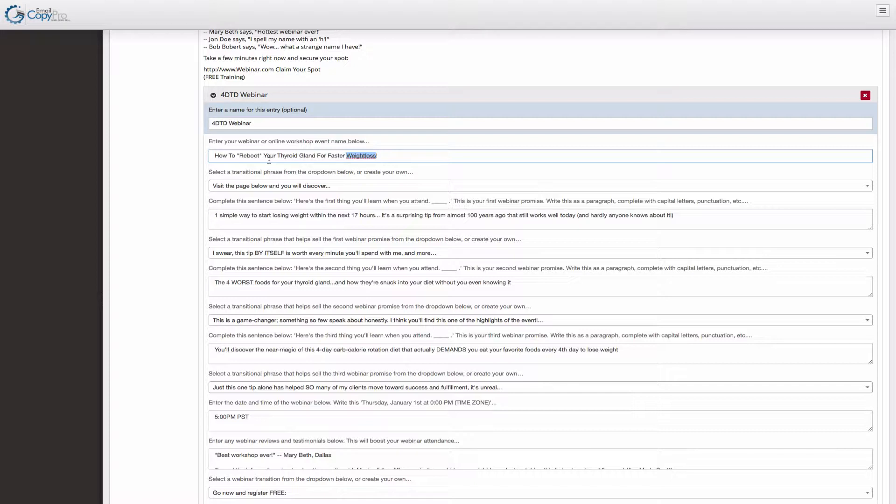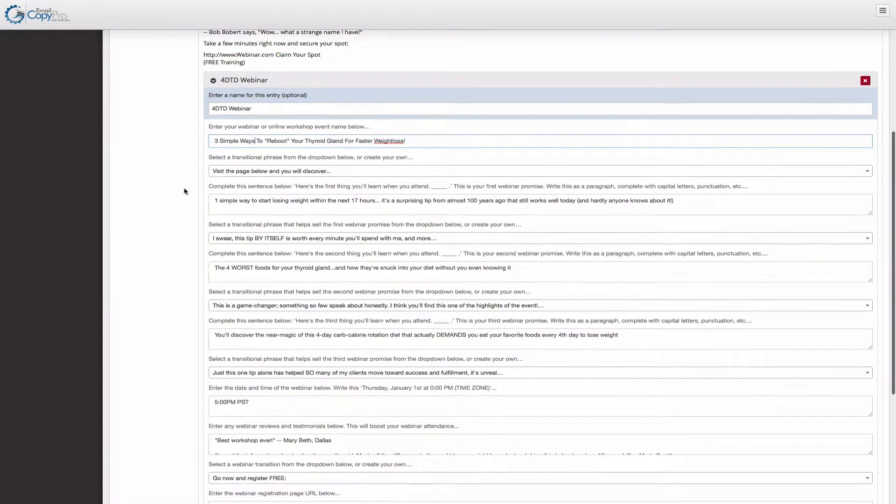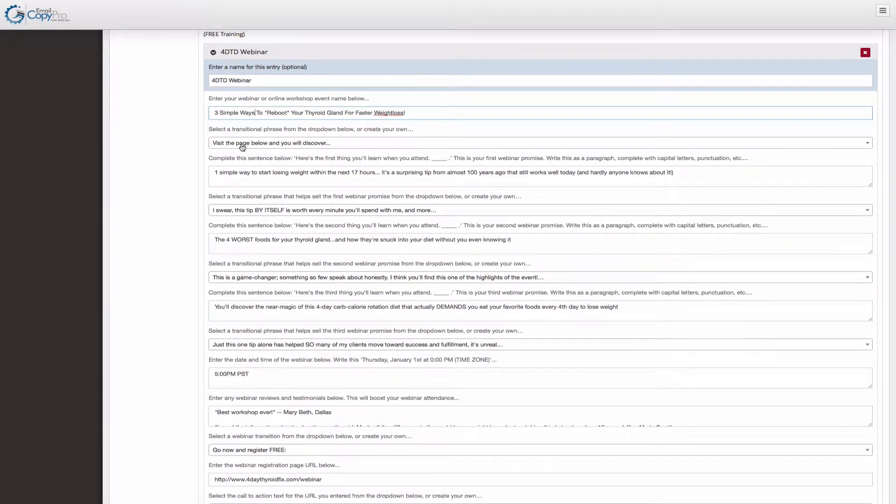So this is a strong benefit to attend. And other things that work for benefits are numbers in the title. For example, three simple ways to reboot your thyroid gland. That's even better. These are transitional phrases. Very simple.